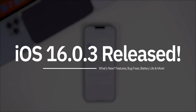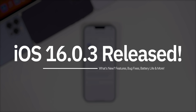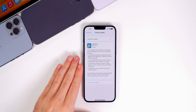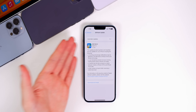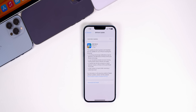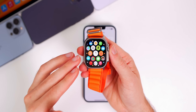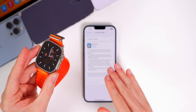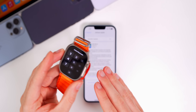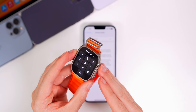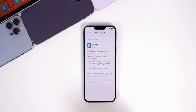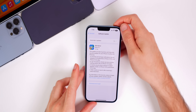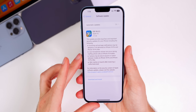Apple has just released iOS 16.0.3 to the general public to fix up some very widespread bugs that have been affecting the new iPhone 14 owners along with every other device running iOS 16. Apple Watch owners also got watchOS 9.0.2 today alongside the iOS release, and we will briefly discuss what's new in watchOS later in this video, but we're mostly going to be talking about iOS 16.0.3.